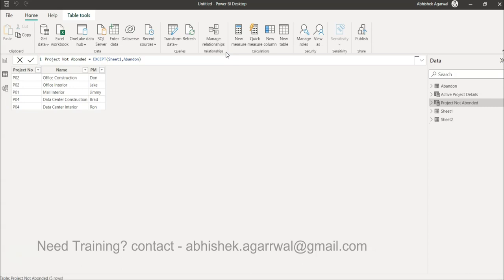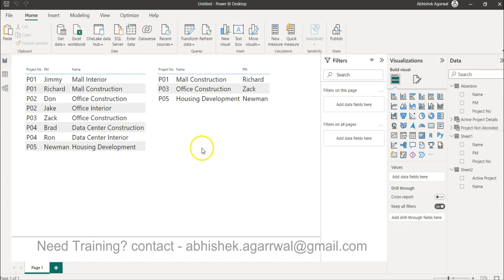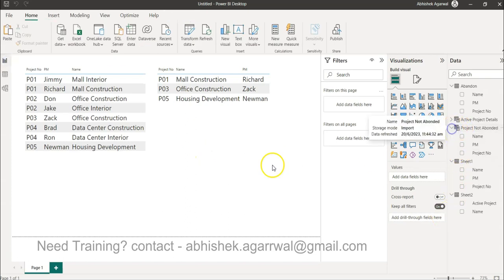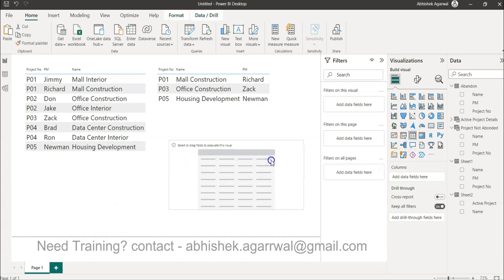That's all you need to do. What you have is finally a list where P01 only the mall interior is there because the first one is abandoned or completed. P02 both rows are there, P04 all rows are there. With that you can create whatever analysis you like. I will just create a simple table.